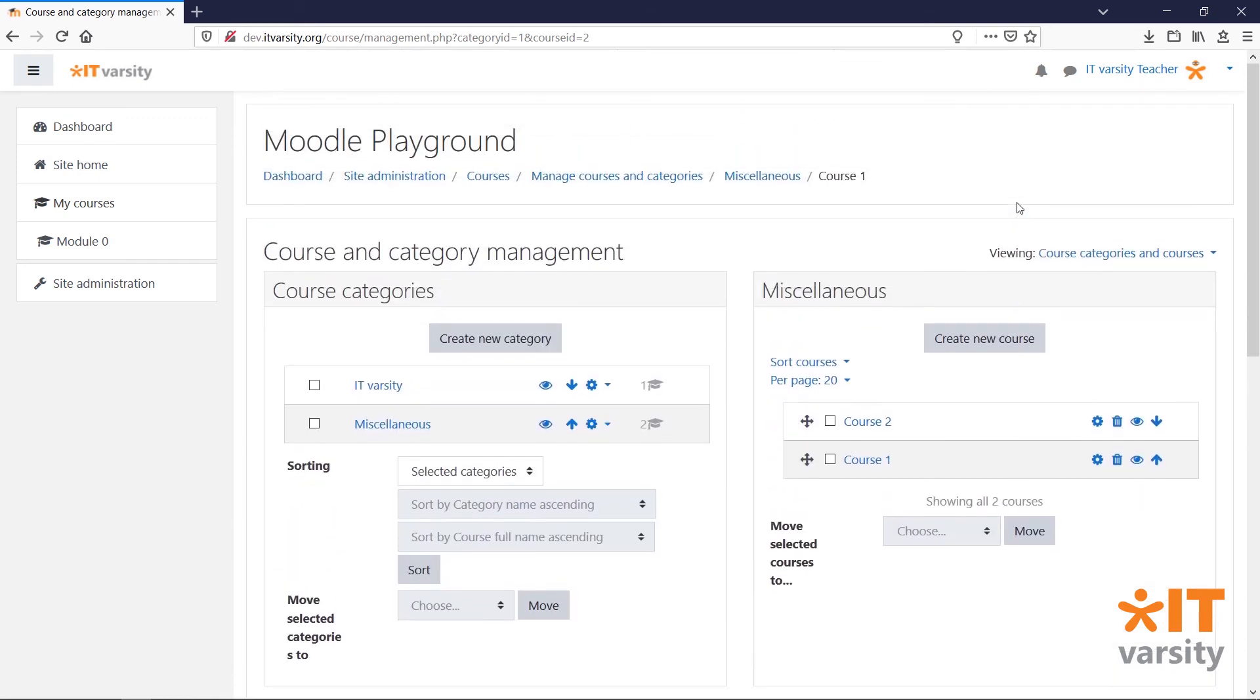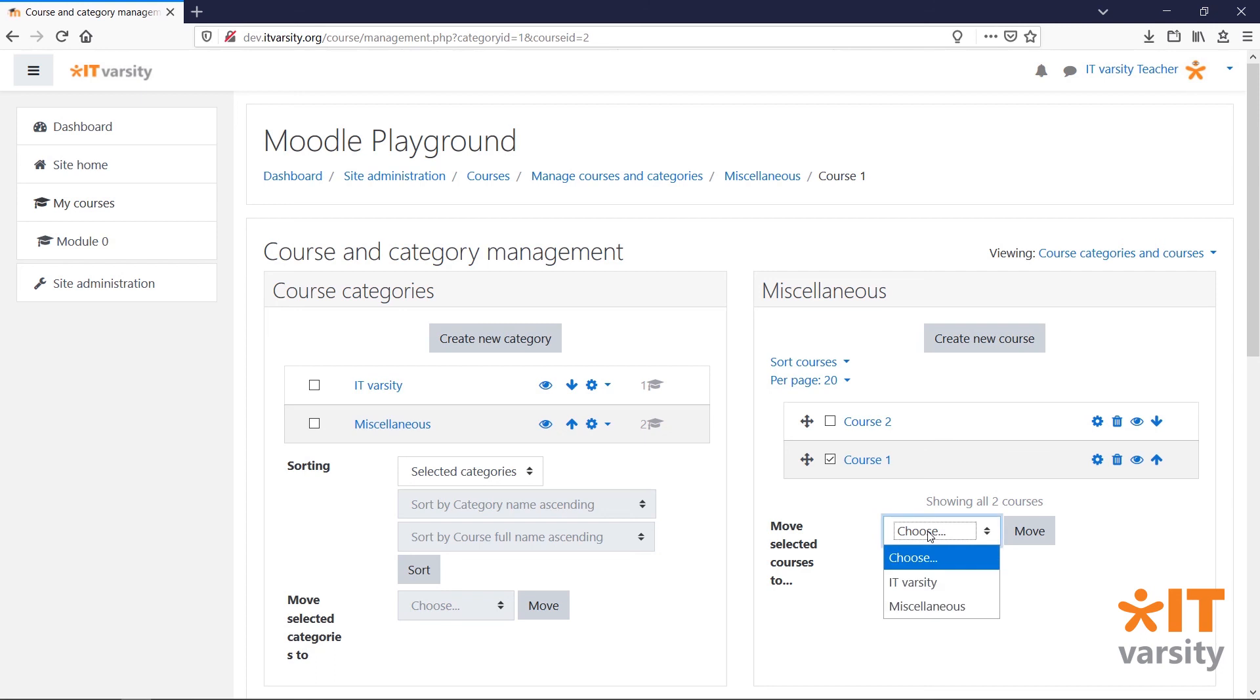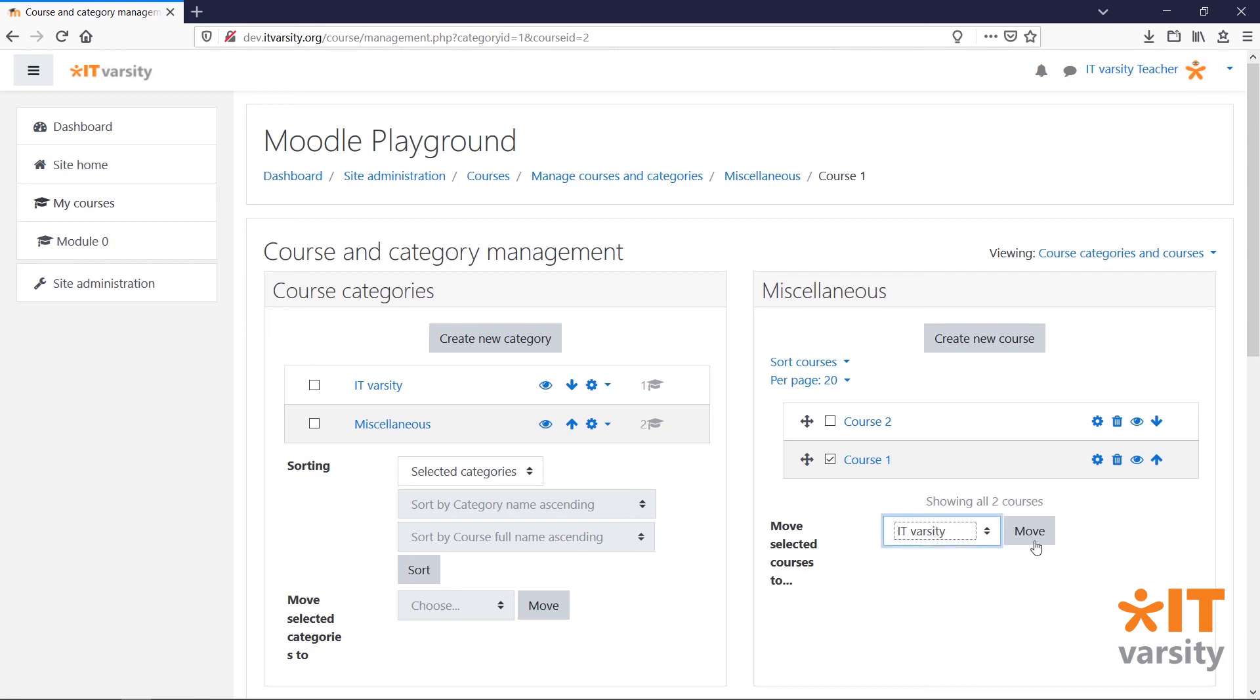We can also move courses to different categories. Select the course you want to move by checking the box next to its name. And in this dropdown menu, select the category that you want to move the course to and click move.